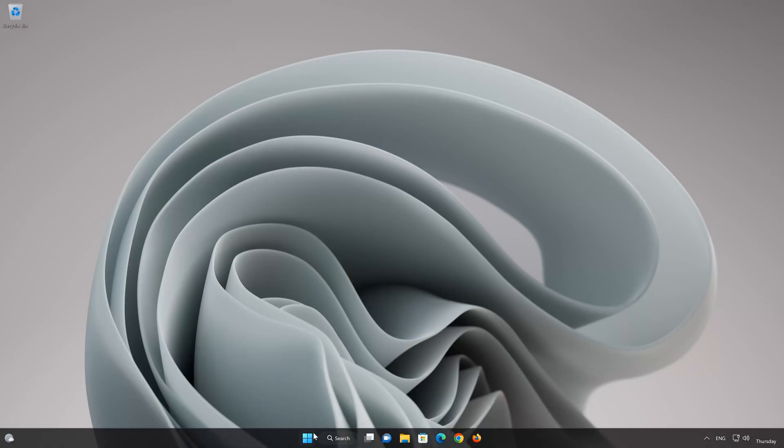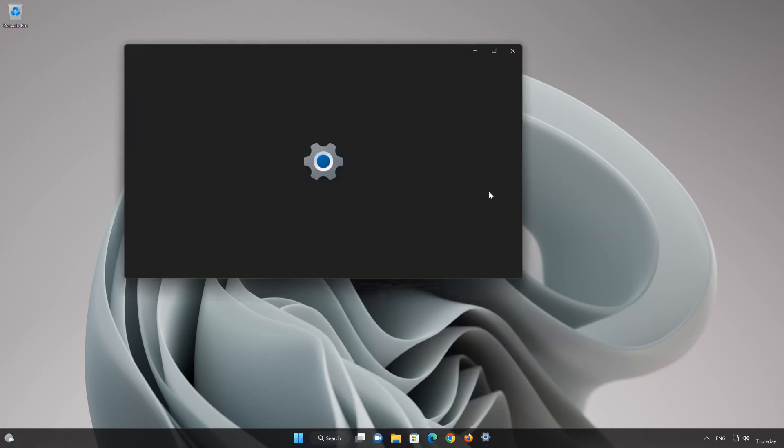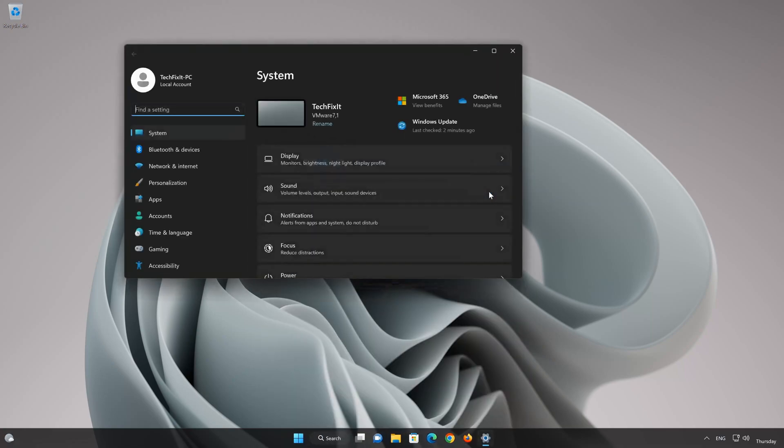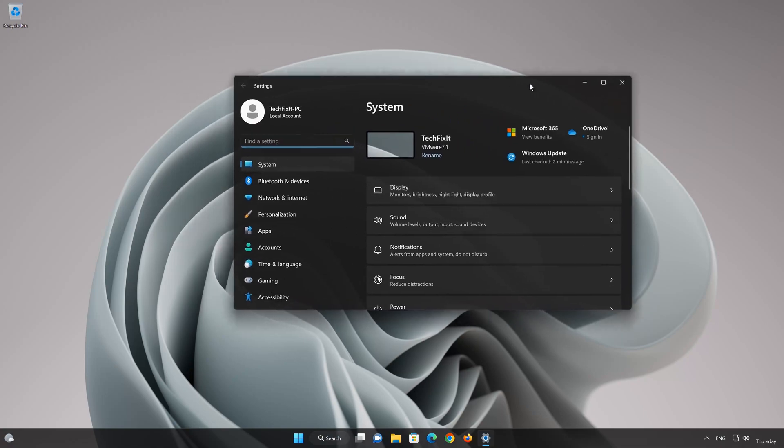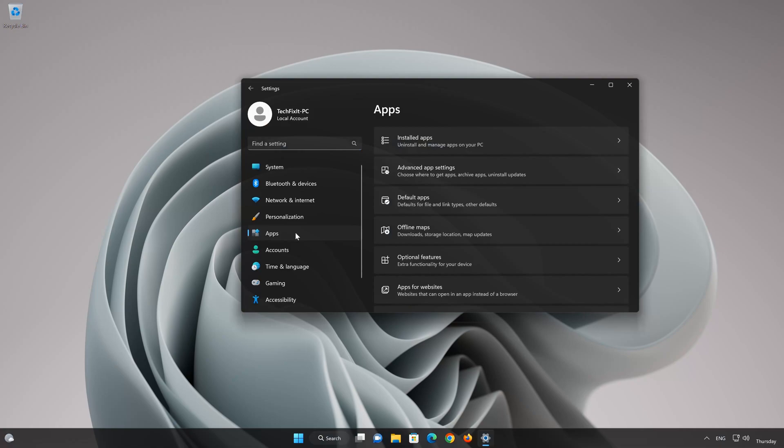First open the Start menu. Open your settings. Open Apps. Open the Installed Apps section.